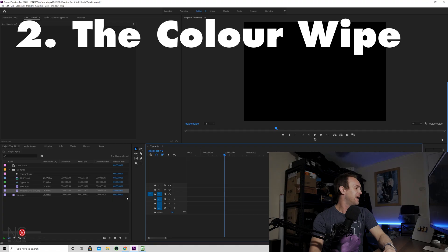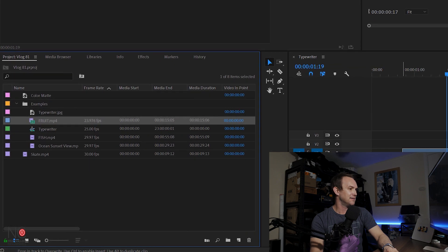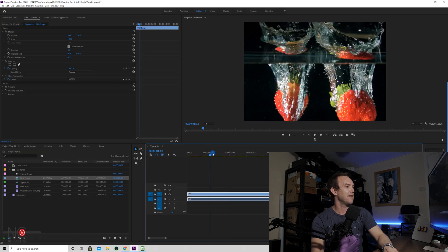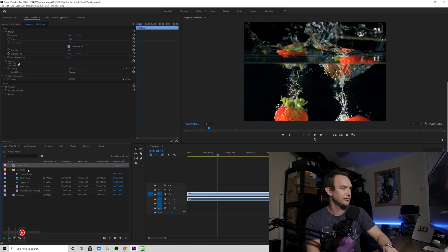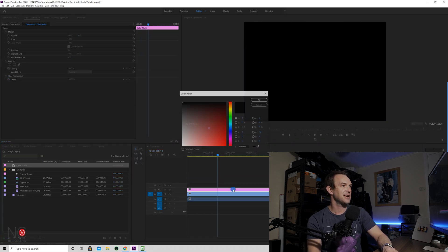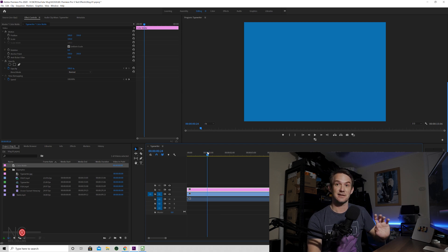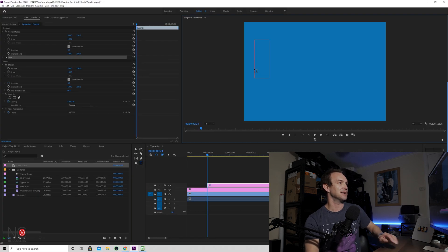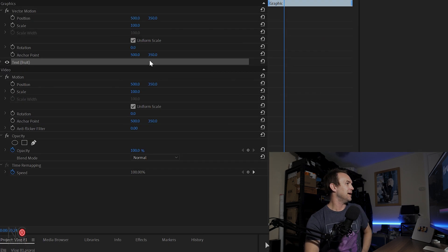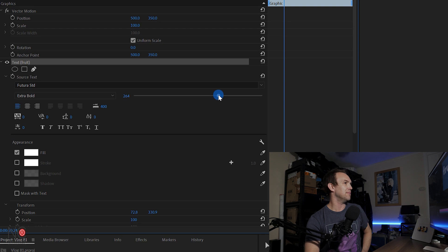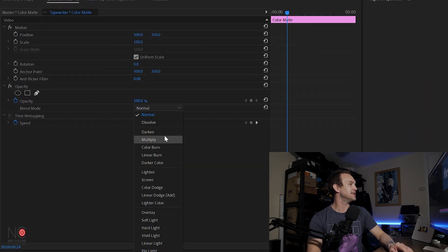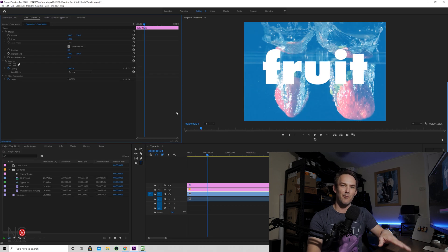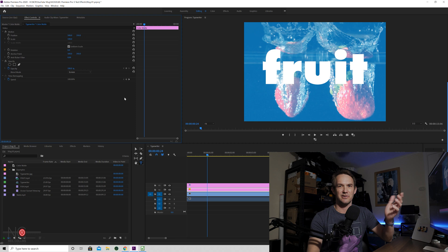Let's go on to number two, which is the colour wipe. For this one I'm going to drag our video onto track one — I've got a video of some fruit falling in water. Then I'm going to grab our colour mat onto track two and change the colour mat colour to blue. I'm going to put some text over the top — click on the text tool and type in 'fruit'. On the middle layer, the colour mat, we're going to go to the Opacity and change it to Screen. Play around with this effect — they will do different things but I quite like Screen. It depends on the image or video.